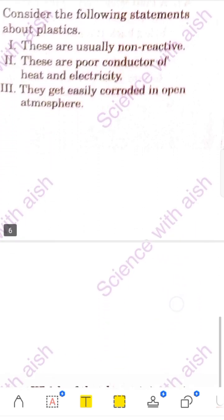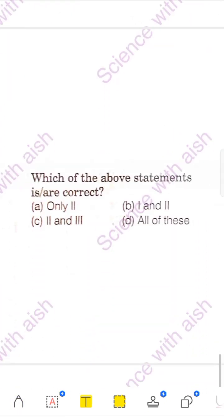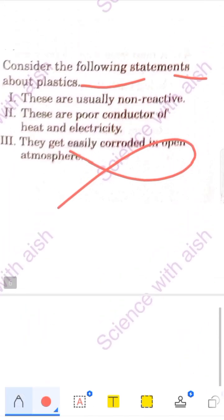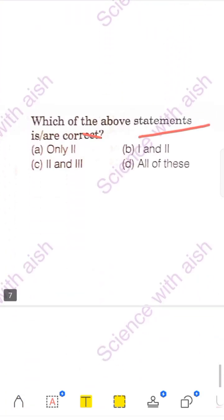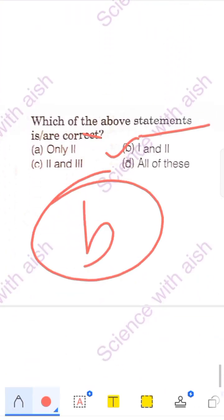Next question: consider the following statements about plastic. Statement 1: they are usually non-reactive. Statement 2: they are poor conductors of heat and electricity. Statement 3: they are easily corroded — this is wrong, they are corrosion-resistant. Statements 1 and 2 are correct since plastic is non-reactive and a poor conductor of heat and electricity. So the answer giving statements 1 and 2 as correct is Option B.